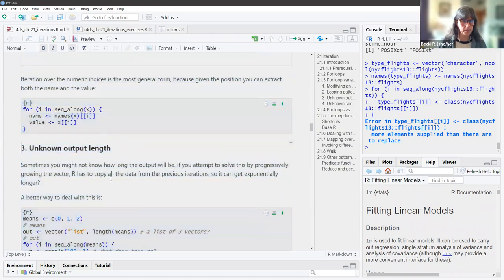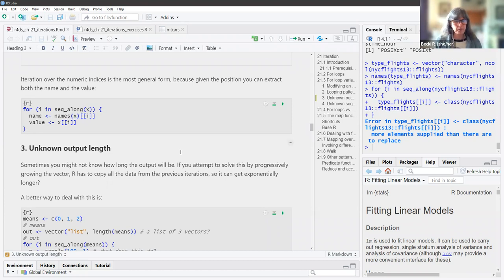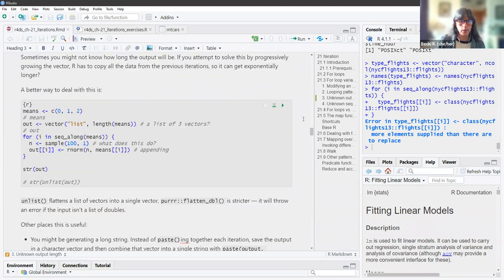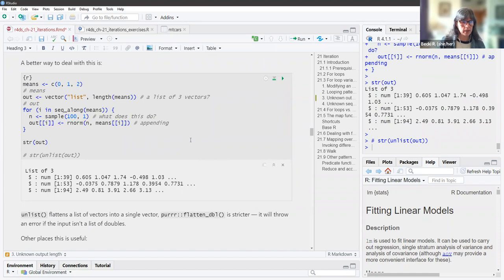Another style we can have is unknown output length. Sometimes you might not know how long the output will be. If you attempt to solve this by progressively growing the vector, R has to copy all the data from the previous iteration, so it can get exponentially longer — that's what slows things down. A better way to deal with this: unlist() flattens a list of vectors into a single vector. purrr's flatten_dbl() is stricter — it will throw an error if the input is not a list of doubles.